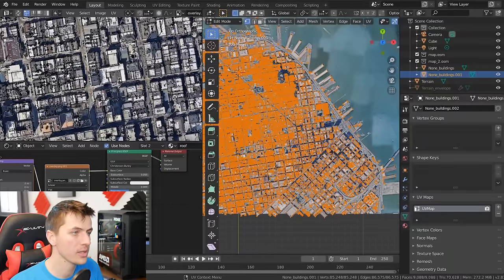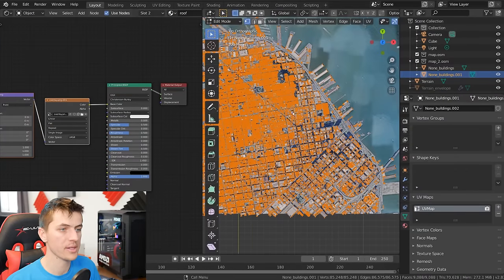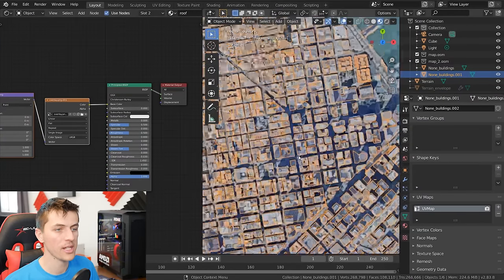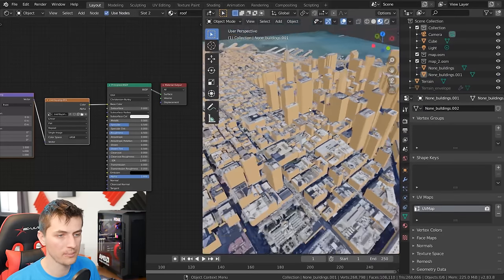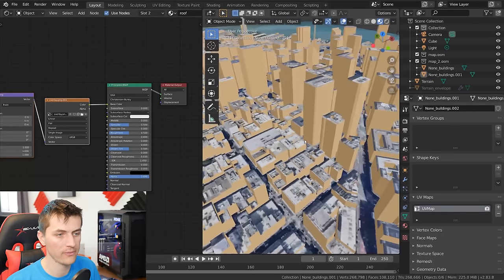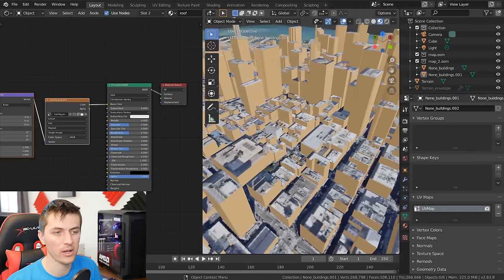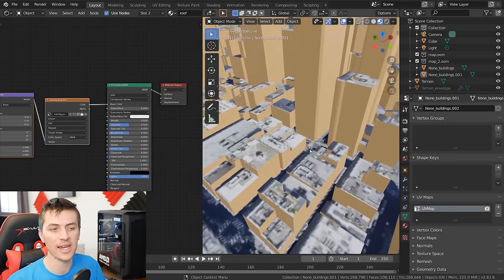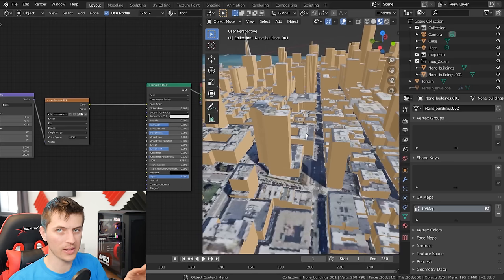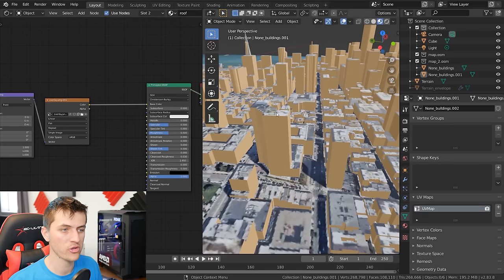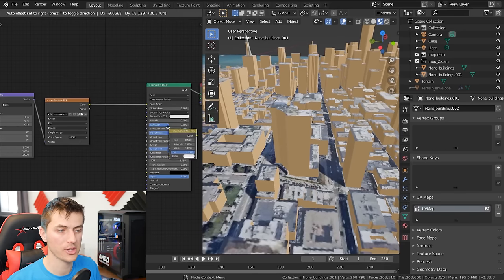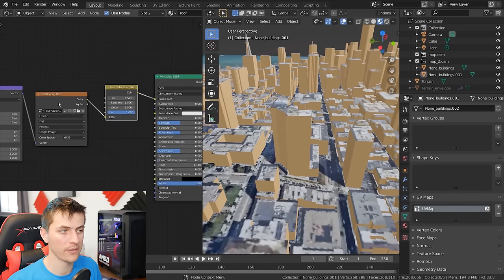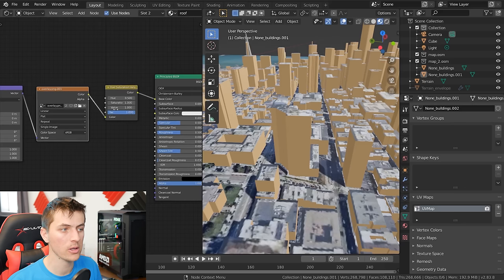With the rooftop object selected, hit 7 on the numpad for top view, tab into edit mode, hit A to select everything, then go U > Project from View Bounds. All you need to do is scale and line up this texture so it's aligned with the satellite imagery — this might take a little bit of fiddling around, but you can get it pretty close if you're patient. That's looking pretty lined up now, so I'll close that off. Tabbing out of edit mode, you can see that the buildings now have the satellite imagery as the tops of them, adding a ton more detail.